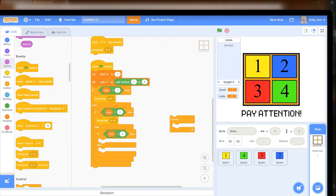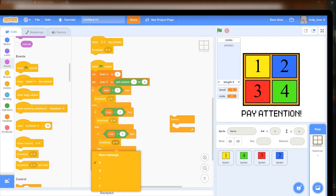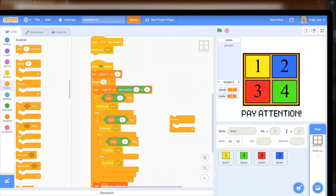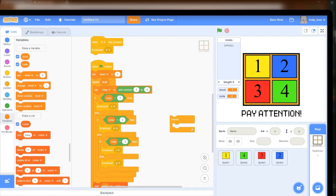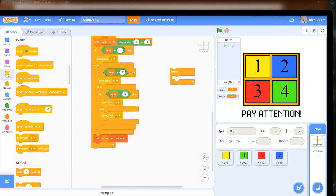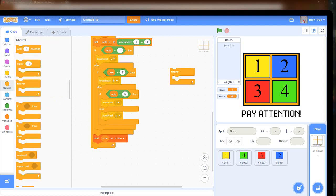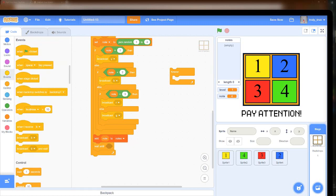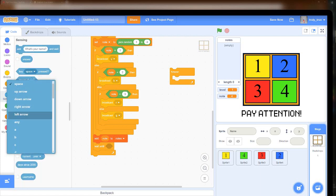Here I'm establishing the code that will activate the note whenever it chooses one. So if it chooses note 1, it will activate note 1 so the player can tell what notes they're supposed to enter back in. I also put the repeat loop in there and told it to add the chosen note to the list, so it would know exactly what to do. Next, I put a wait in too.